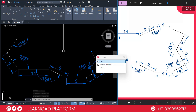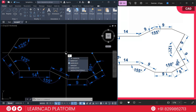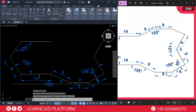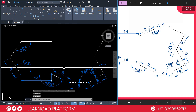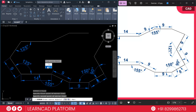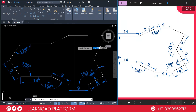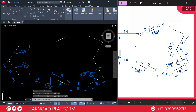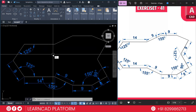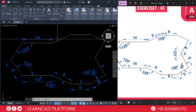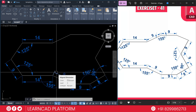Now select this line and type MI for the mirror command. Select from this point to this point, then press Enter. Select this line and this line, then use MI for the mirror command again. Click from this point to this point and choose node. Now add a connecting line from here to here. You can verify all dimensions using DLI for the dimension linear command. You can also use polar tracking to easily draw at a specific angle.